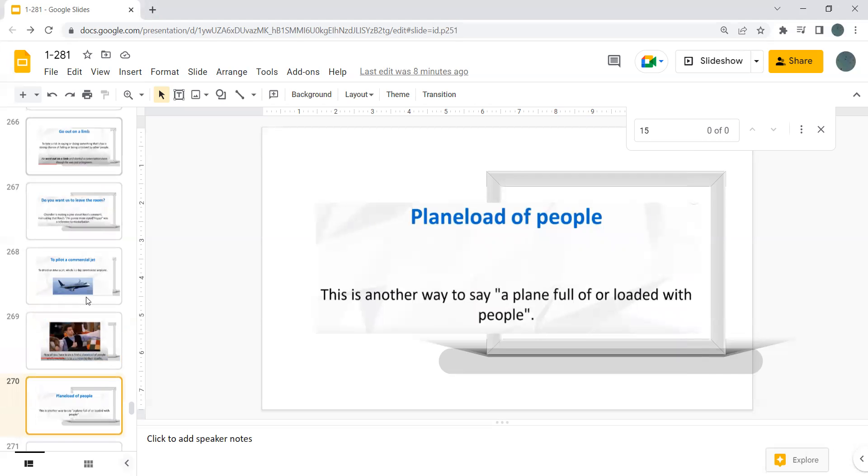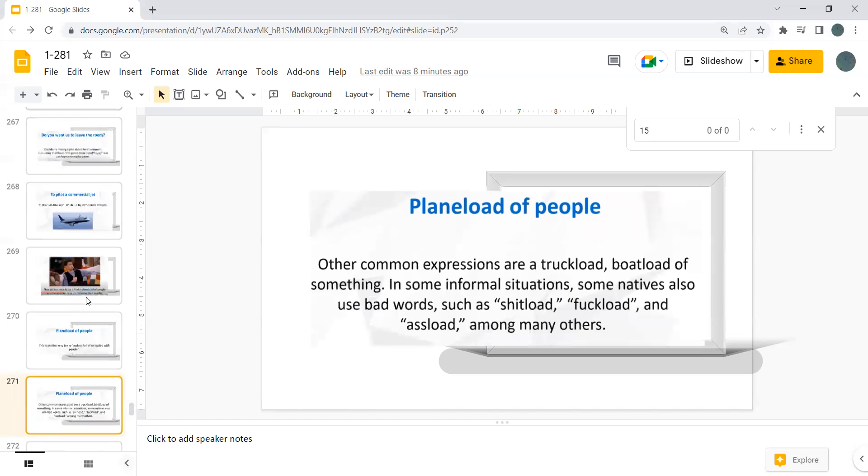Plane load of people. This is another way to say a plane full, loaded with people. Plane load of people. Other common expressions are truck load, boat load, or something.